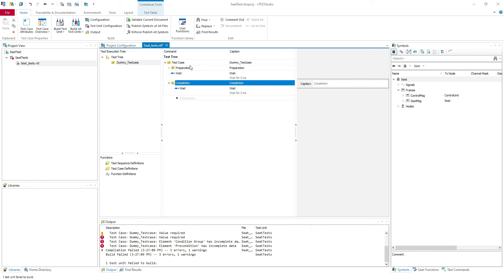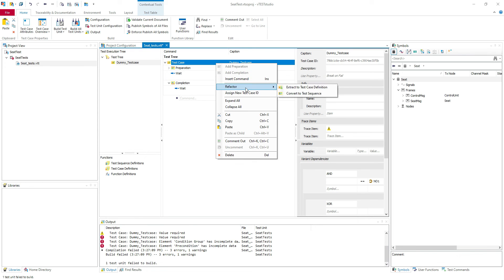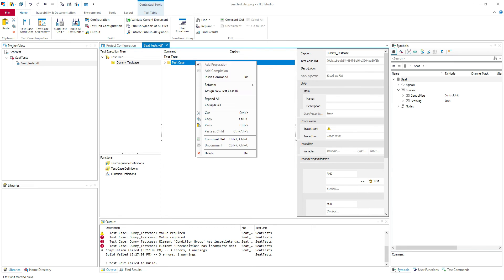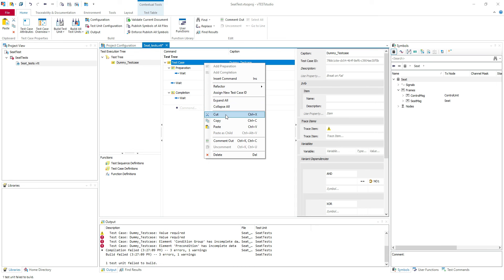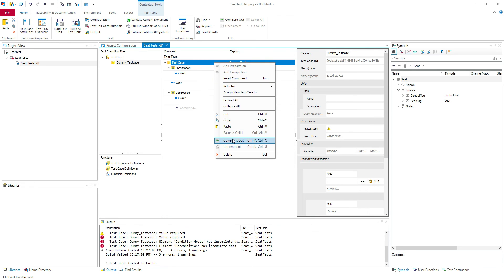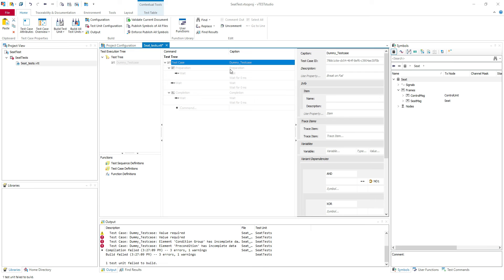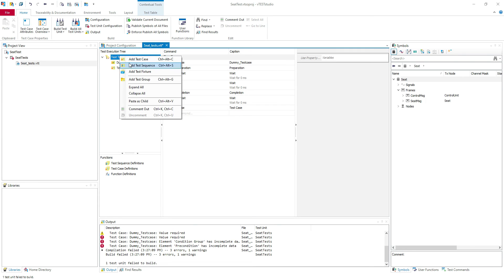When you create a test case you can refactor to test case definition, assign a new test case ID, expand or collapse your test case. Cut, copy, paste — it's easy to just copy your test case, paste it, and create a new test case just changing the name and some other test steps. You can comment your test case and when you comment it you won't be able to see it when you execute the test cases. Of course you can delete it if you don't need it. Here we can add as many test cases as we want.